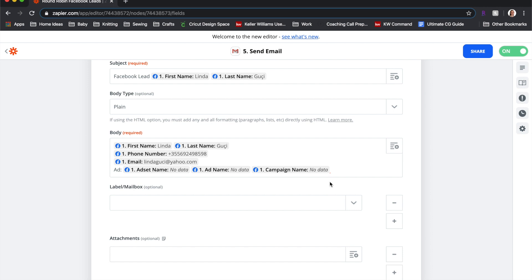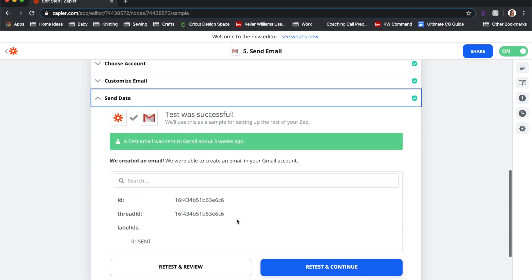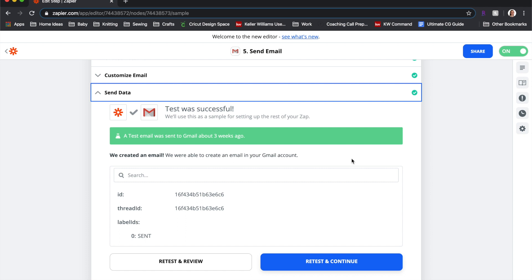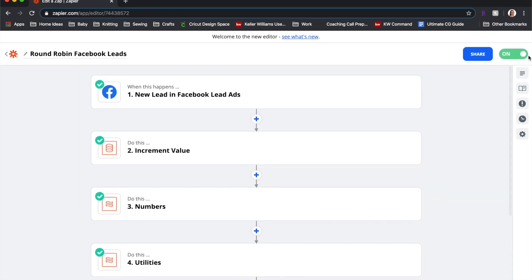All the lead information goes into the email body. One thing to note: the specific ad the lead came from isn't currently being pulled in, so agents won't see that detail. We have to let them know every time we start a new ad what property it's for, so when they get leads they know which property to contact them about. Also, let your agents know you're setting this up because when you test the zap they will actually receive a test email — let them know not to follow up on it and to notify you once received so you can confirm the zap is working.